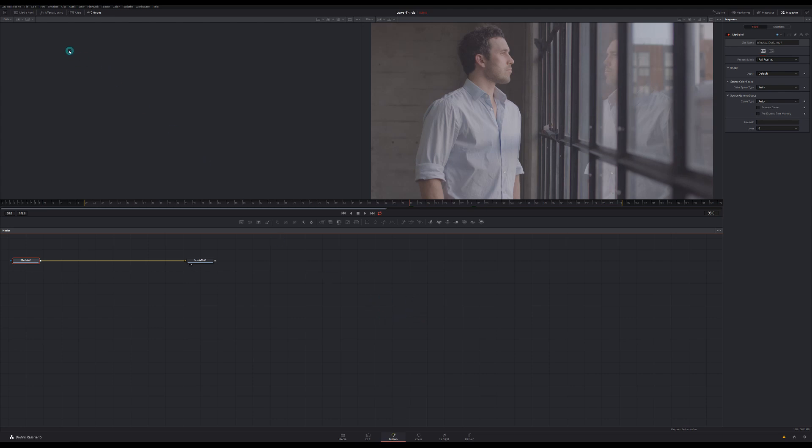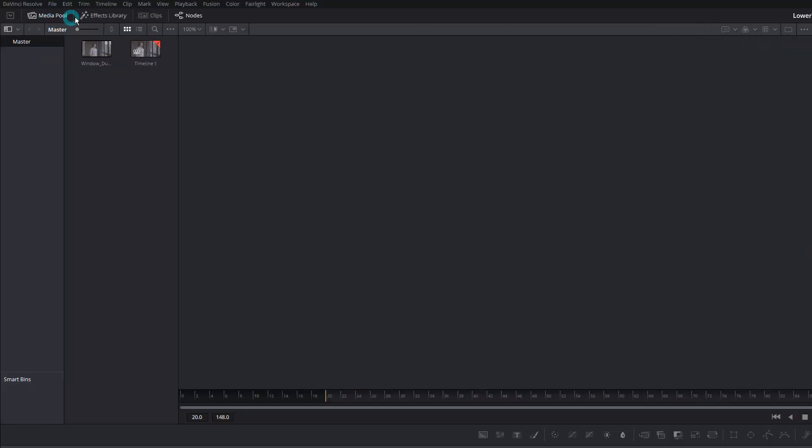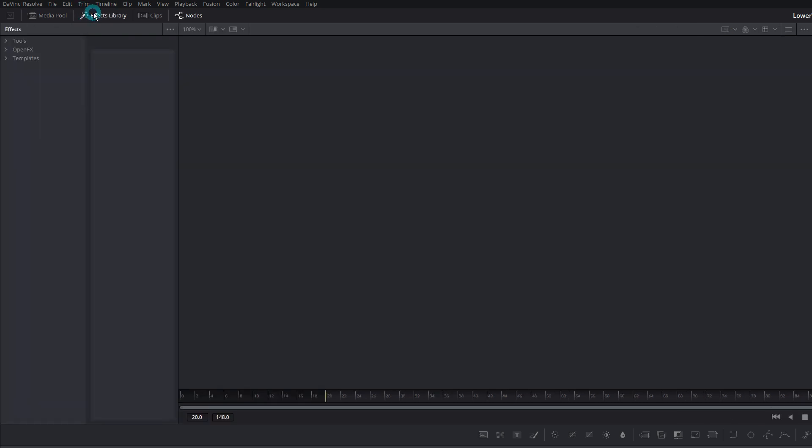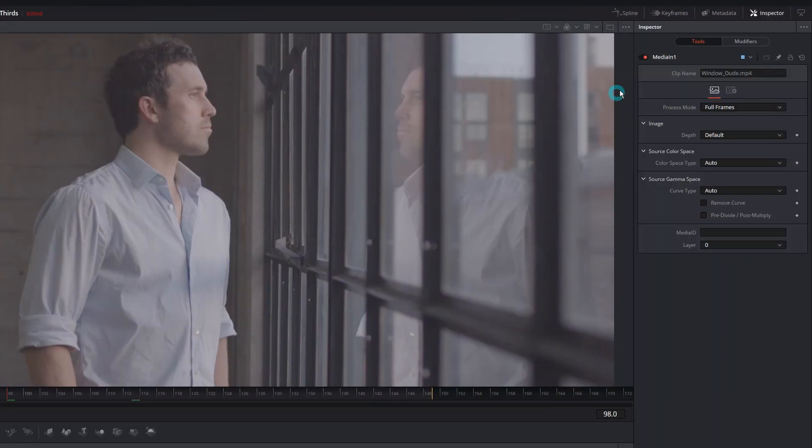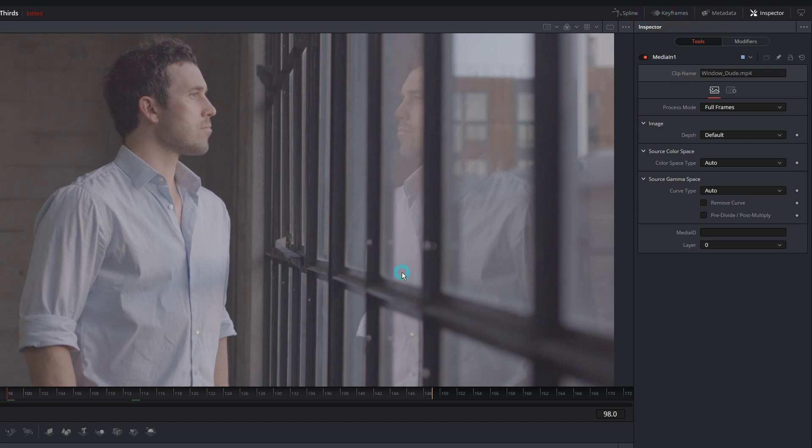If you look up in the upper left you should see some familiar buttons. We have our media pool panel. We also have our effects library. These work basically the same way as they do in the edit page. If we look over to the right we have our inspector. Again pretty much the same thing as the edit page. This is where you can control properties of whatever you have selected. We also have some other buttons up here that we'll get into in a second.